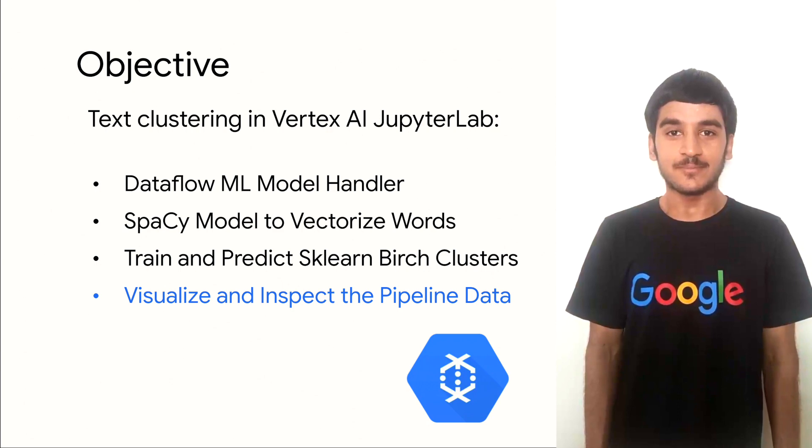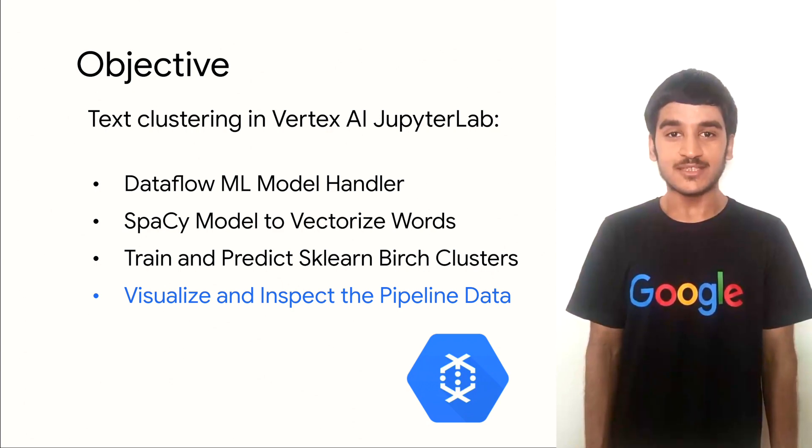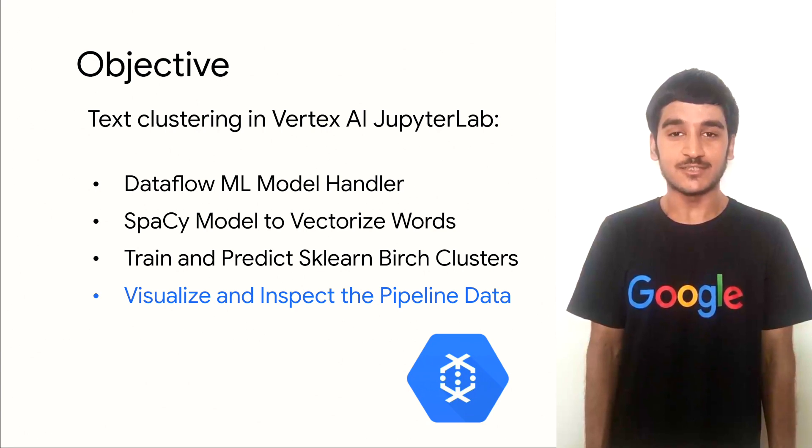Then, the pipeline data or the p-collection output can be visualized easily using interactive beam tab which is differentiated in this particular notebook.